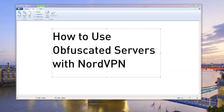In this video I'm going to show you how to use obfuscated servers with NordVPN. Why would you want to use obfuscated servers? The main and primary reason is if you want to hide the fact that you're actually using a VPN. A VPN, as you probably know, is an encrypted virtual private network, and it hides all your data and keeps everything secure. But the one factor that does give you away a little bit is that it's kind of obviously using a VPN.